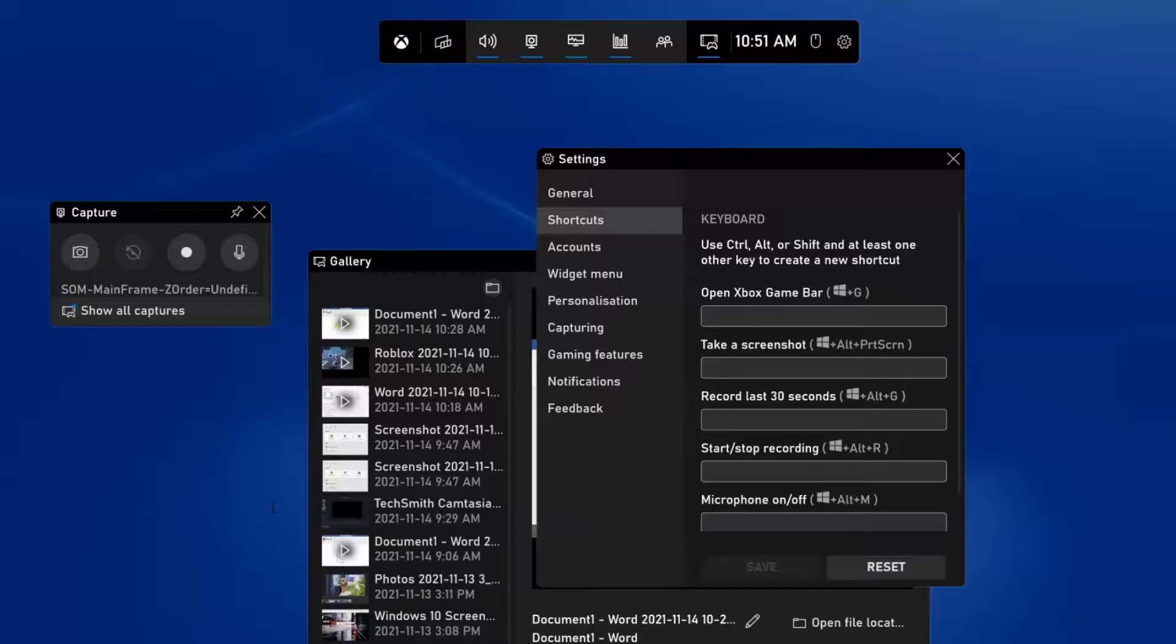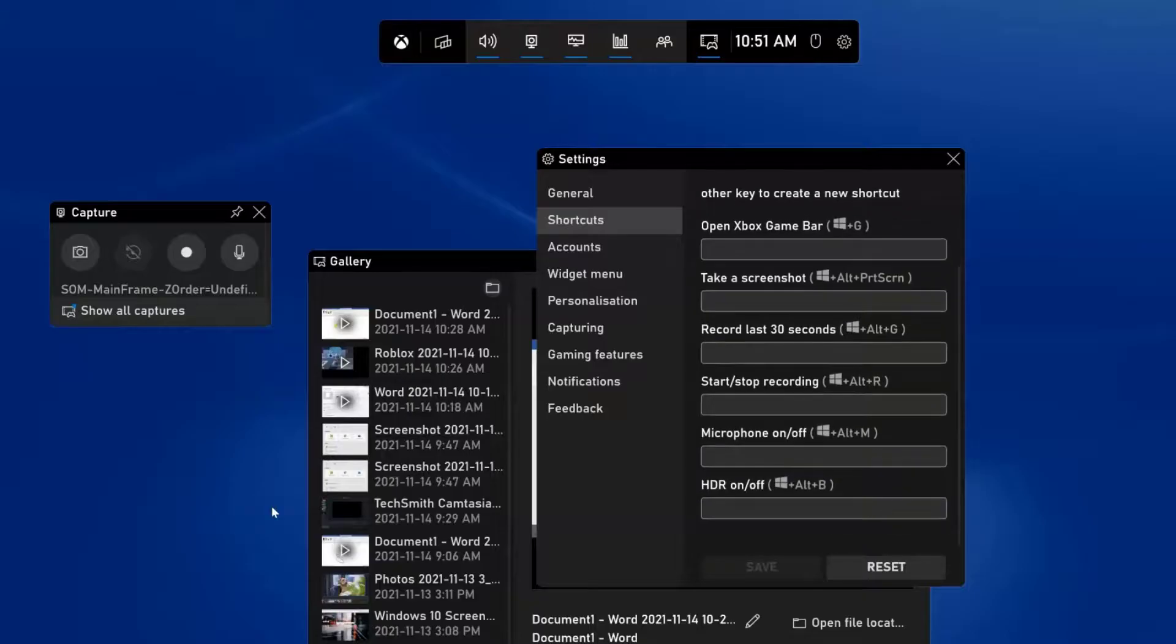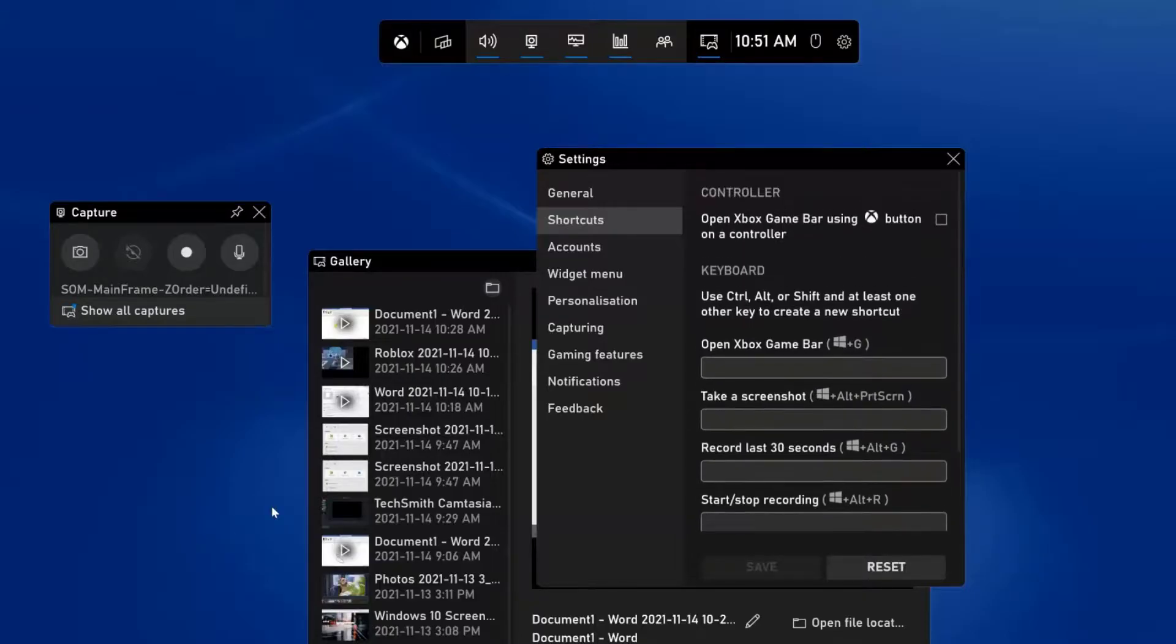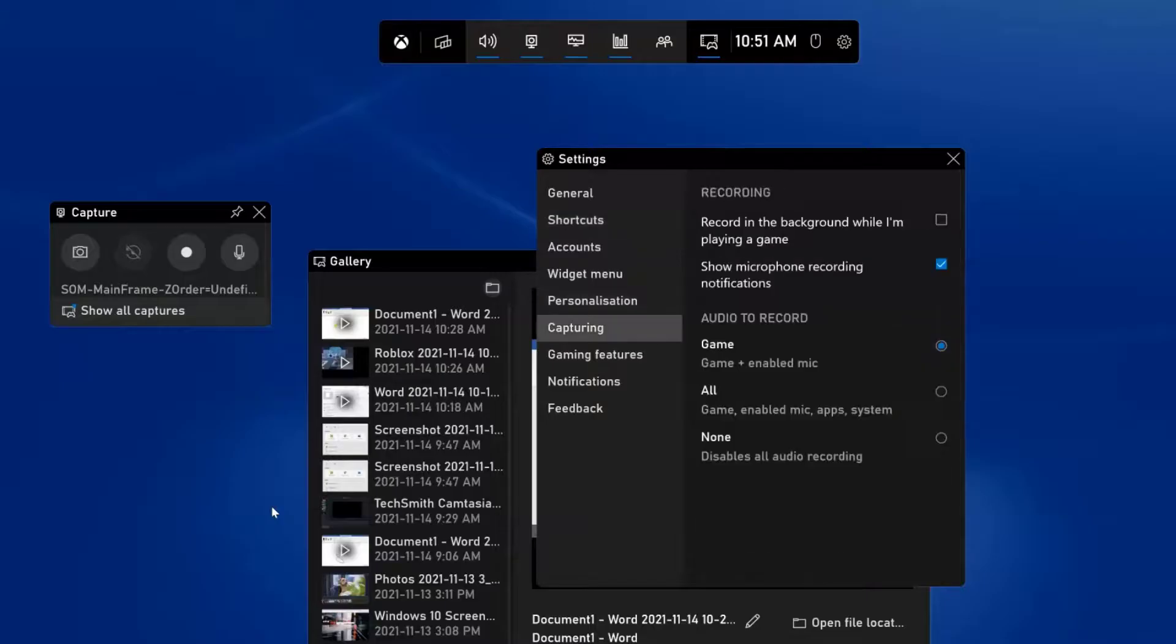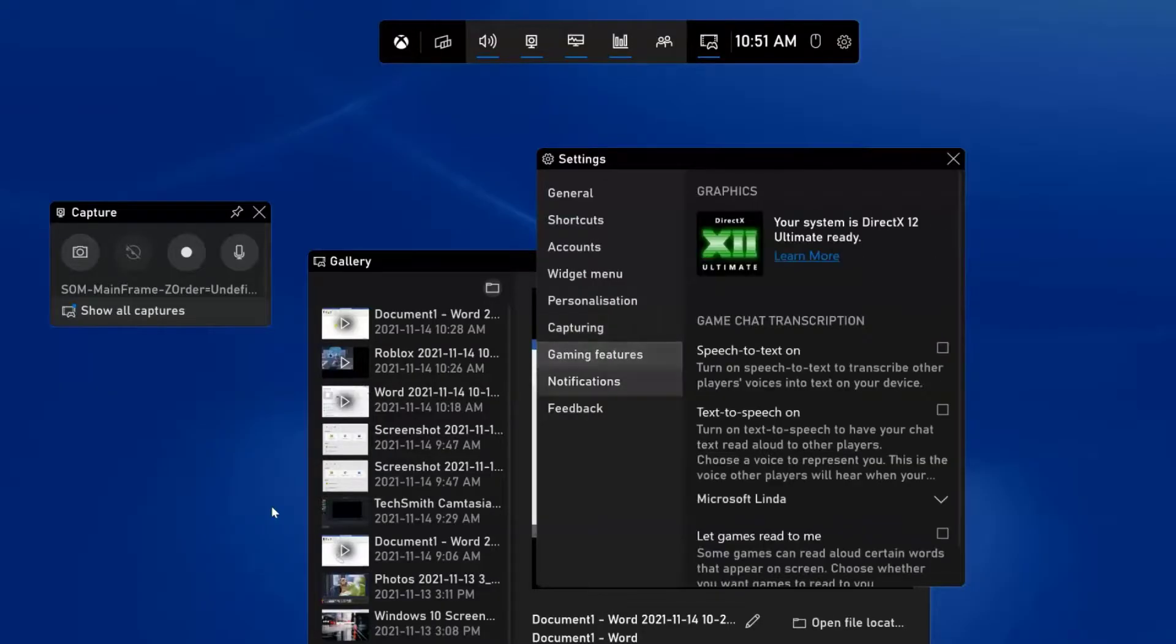You might want to change your shortcuts here, so you can create your own shortcuts. You can see right now it's the Windows plus G, but if you wanted something else you could change that. So any of these you could go through and change them. As I go through, I just want to look at the capturing here. You can see record in the background while I'm playing a game—if you want to enable that. Take a look at the game features if you are using this for recording games.